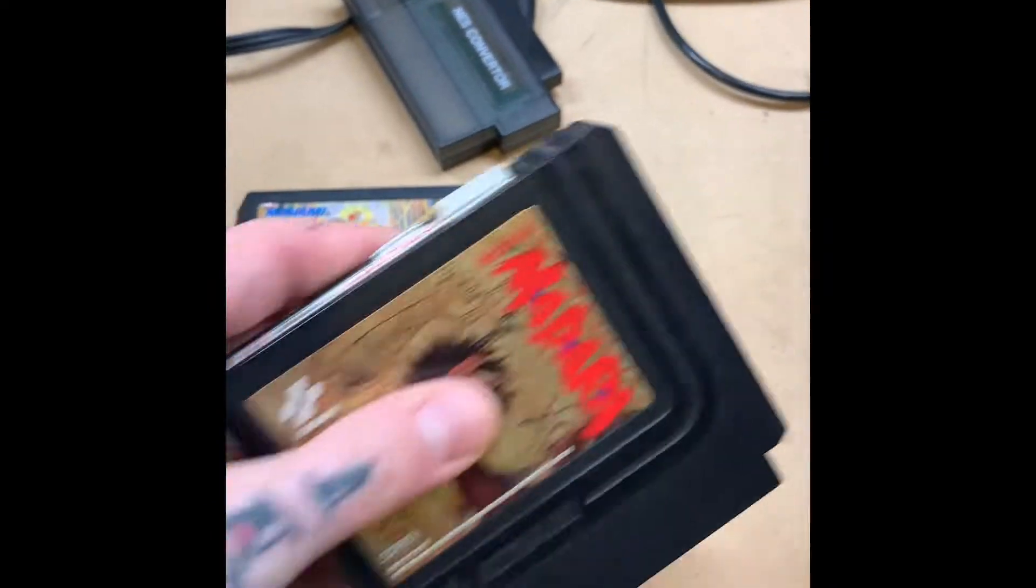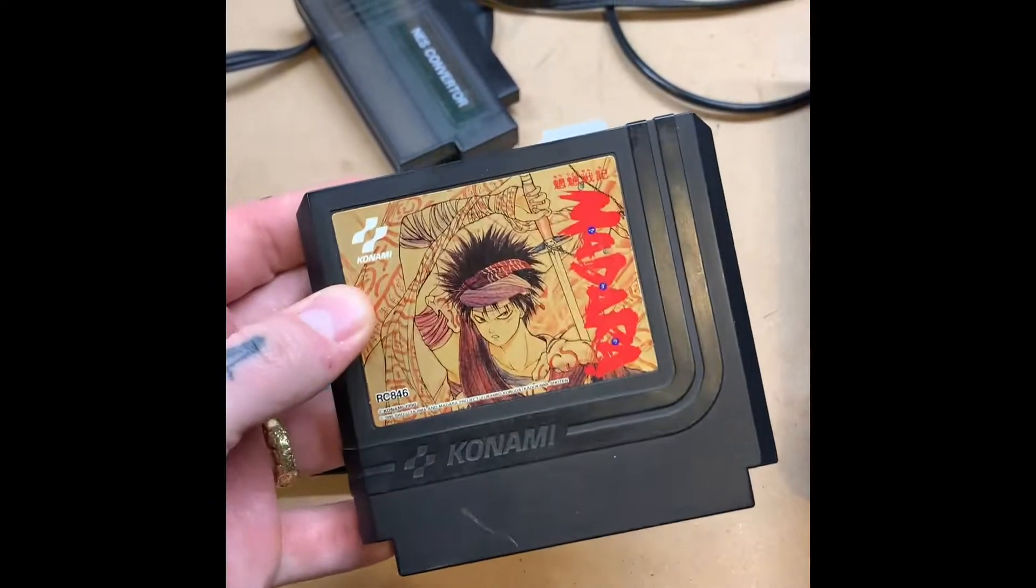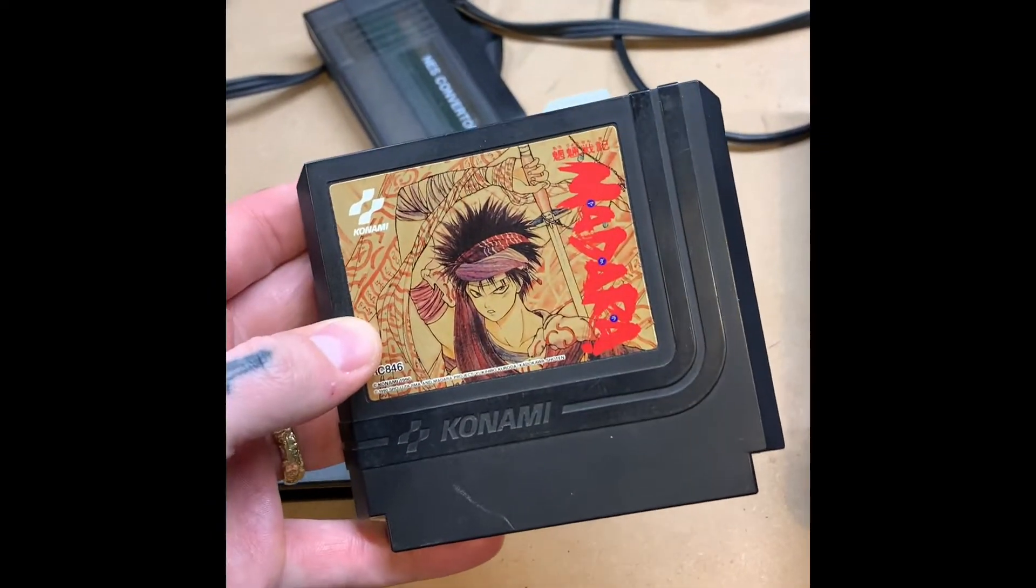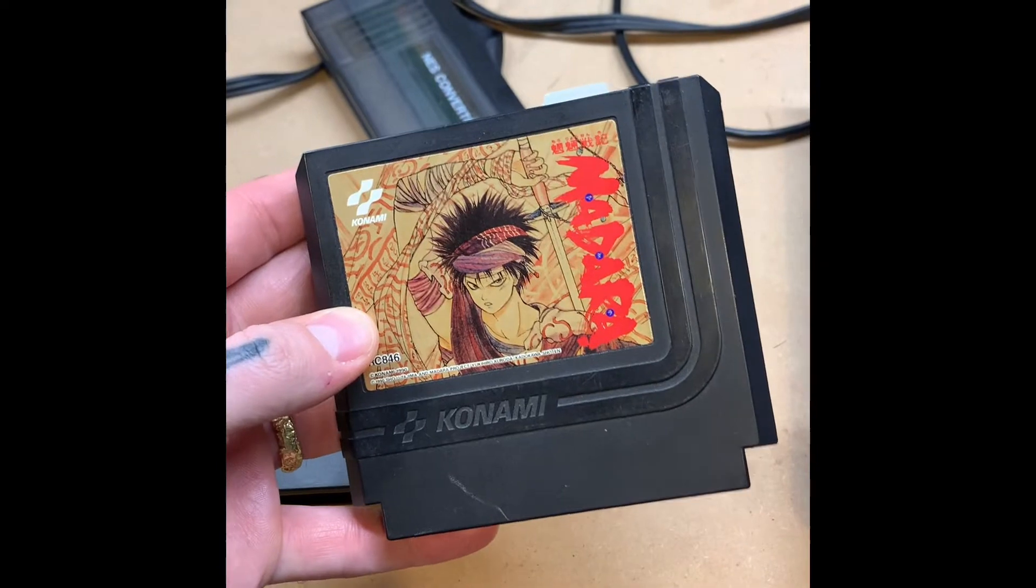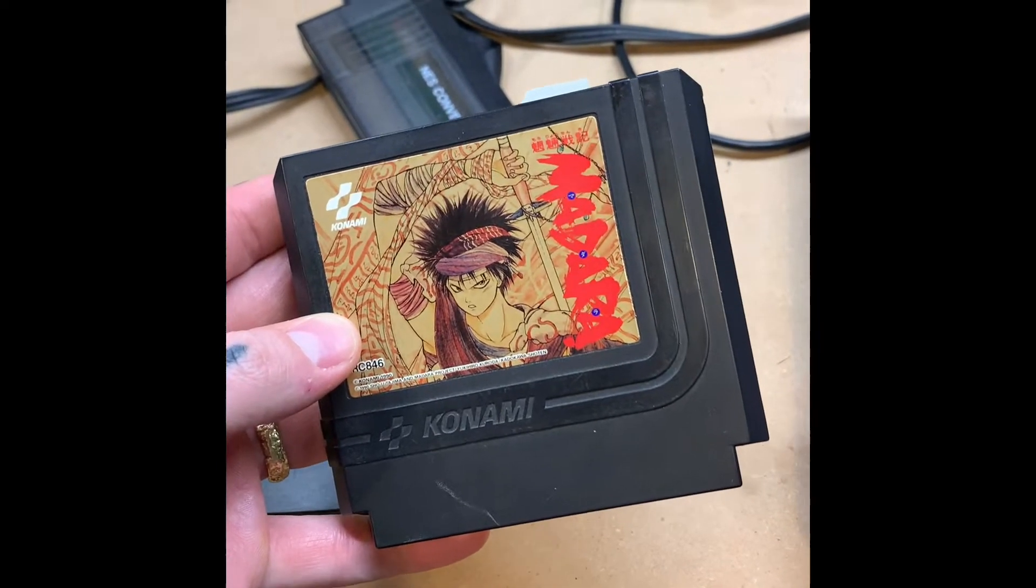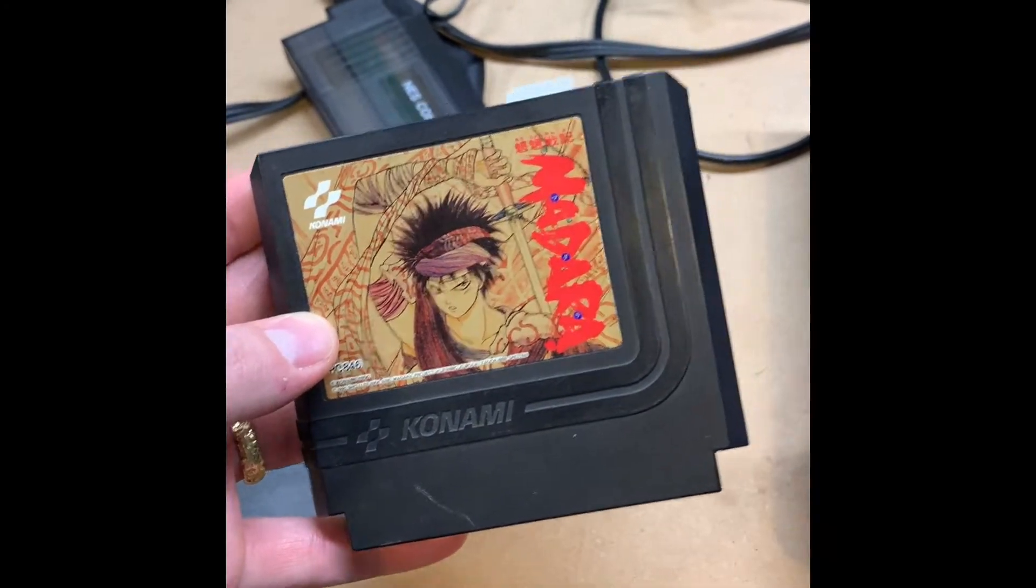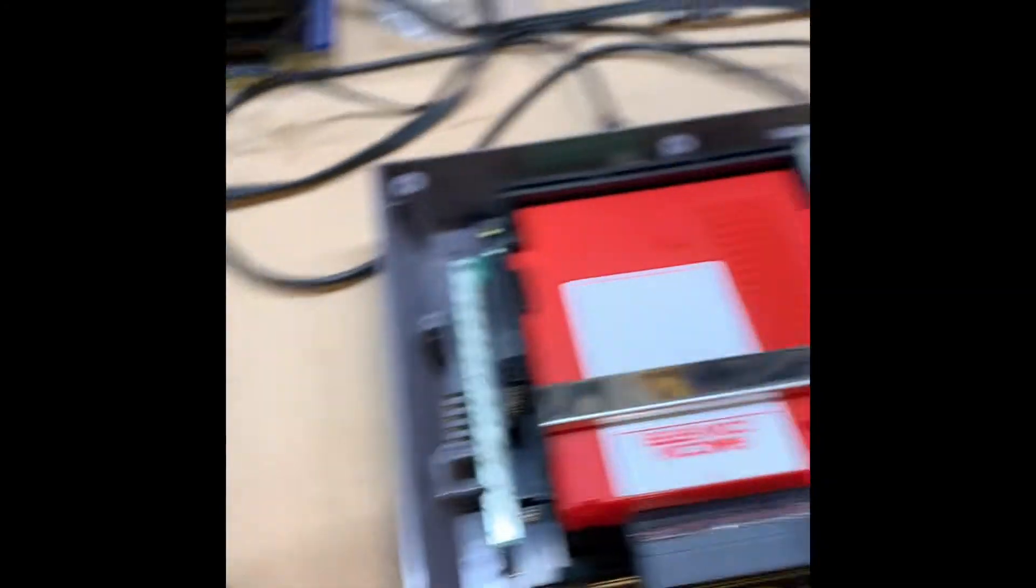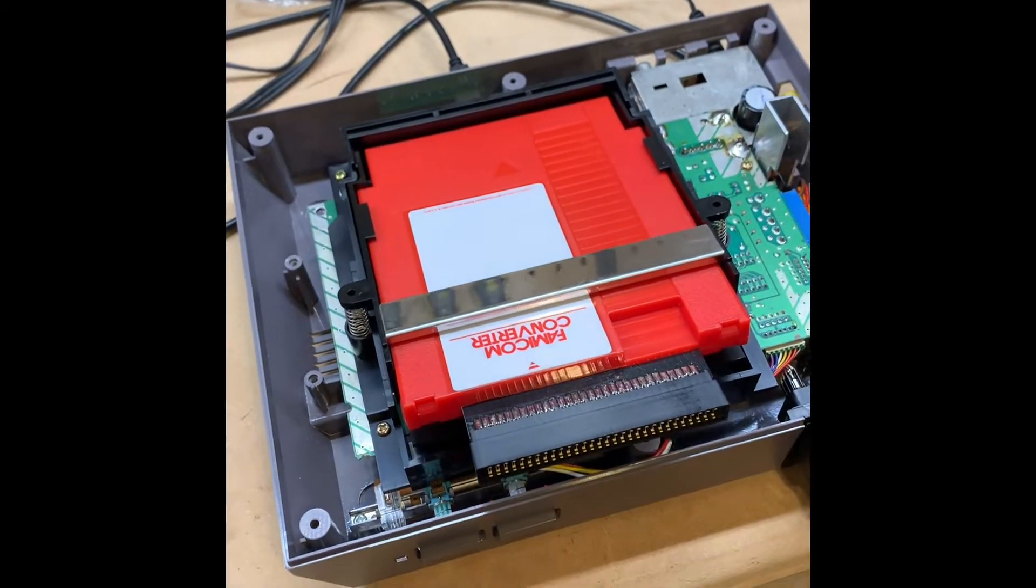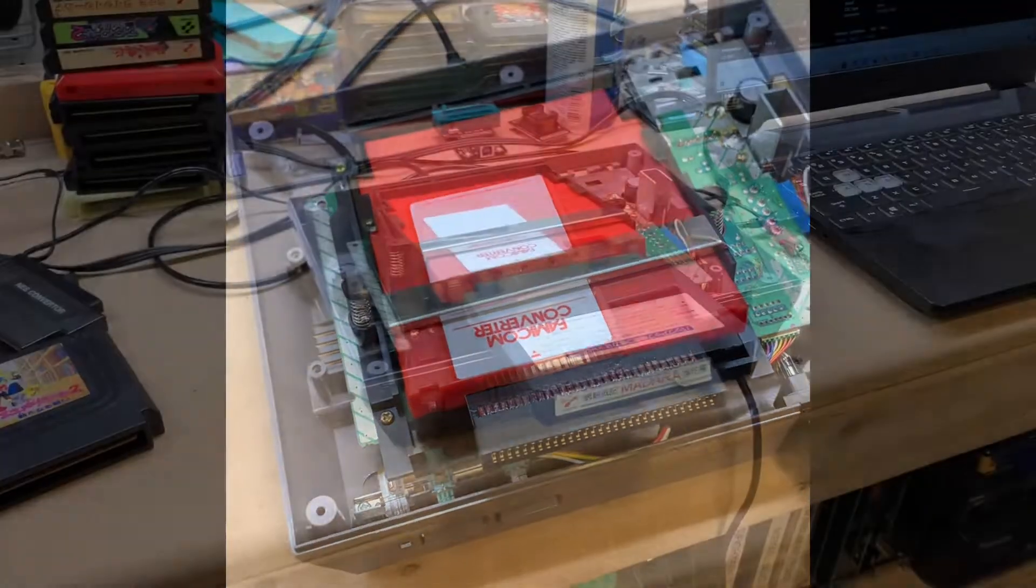First thing, we're going to plug in our game. This is Madara and it is using the VRC-6 sound chip, so it has some extra sound channels. If you want to do that, you're going to have to make sure that your Nintendo has the extra expansion audio.